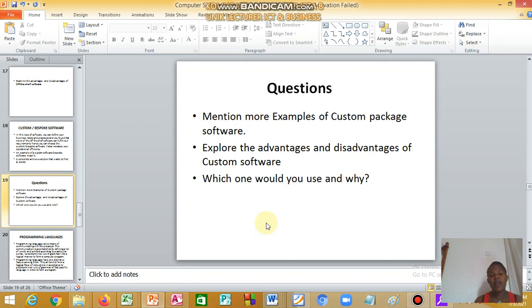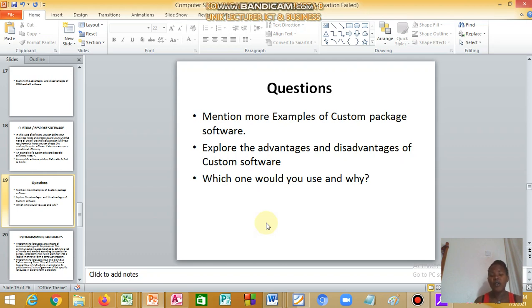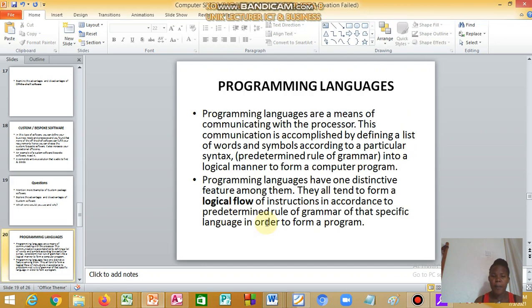Explore the advantages and disadvantages of custom software. Which one would you use, would you use the custom or the off-the-shelf software? We come to programming languages.